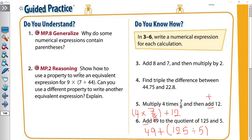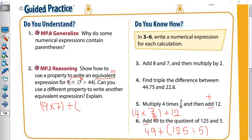Number two: 'Show how to use a property to write an equivalent expression for 9 × (7 + 44).' Equivalent means equals. You are going to multiply 9 by 7 first, then drop the plus and multiply 9 again by 44. So it will be (9 × 7) + (9 × 44). We distribute 9 among the bracket: 9 times 7, and 9 again multiplied by 44.